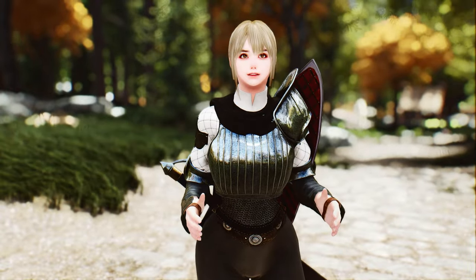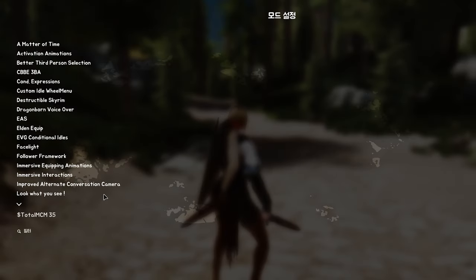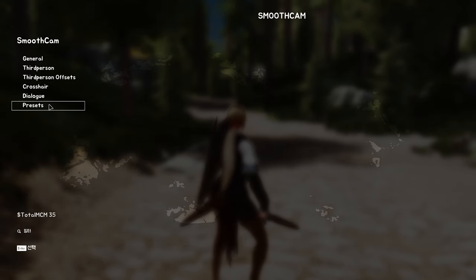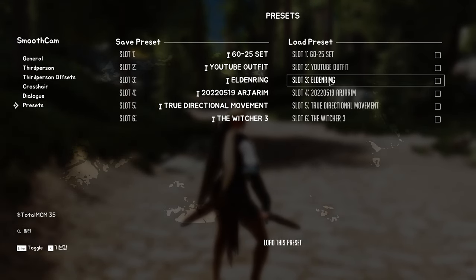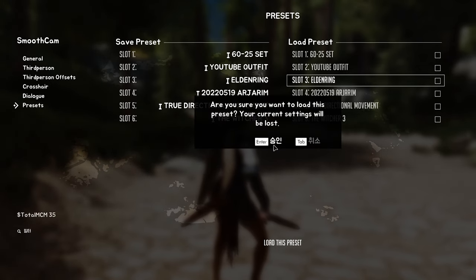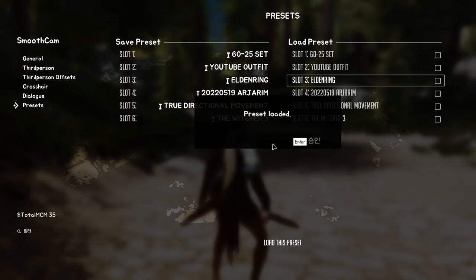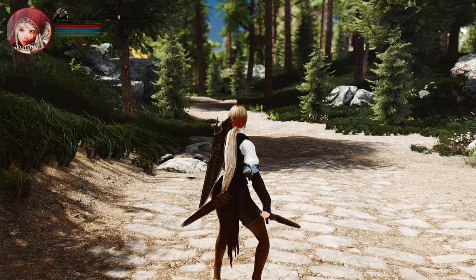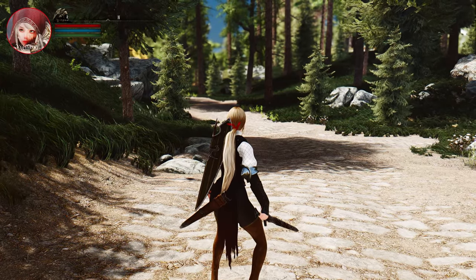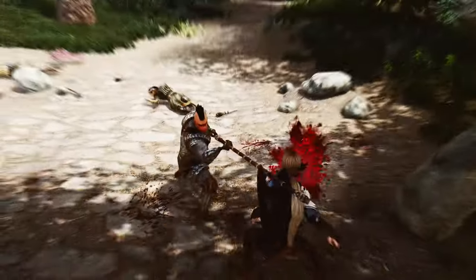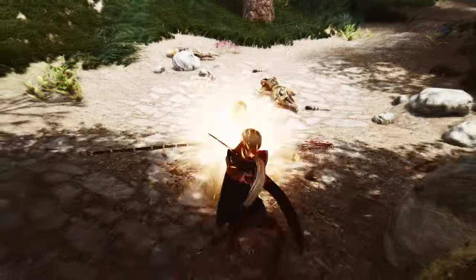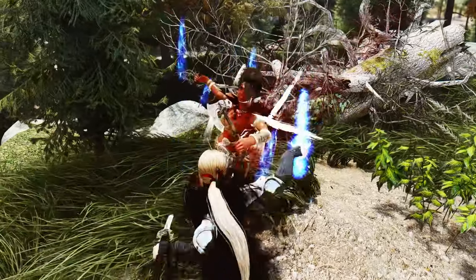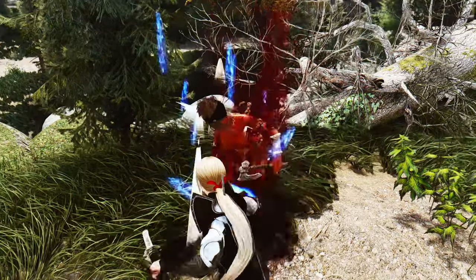To use the preset, you'll need the Smooth Cam mod. Download the attached preset file from the provided link and install it. The preset number is 3. Once you're in Skyrim, navigate to the MCM and load preset number 3 to activate the Elden Ring preset. Please ensure that you have the Smooth Cam file overwritten with the preset file. If there is an existing file, make sure to delete it before installation.